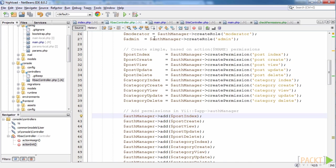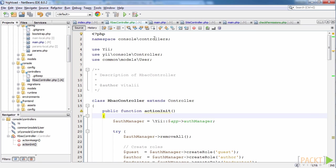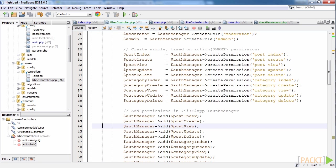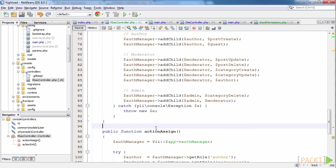This is the function init, which adds roles, permissions and relations between them into database. There is also a function called assign, which assigns users to their roles so that our RBAC is ready to use. This RBACController.php file will be used to run commands from the console.